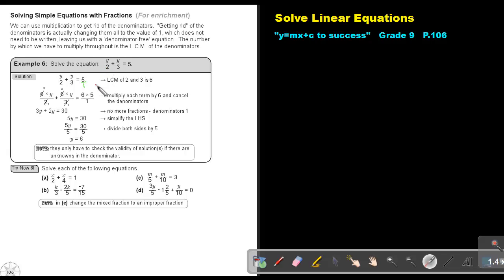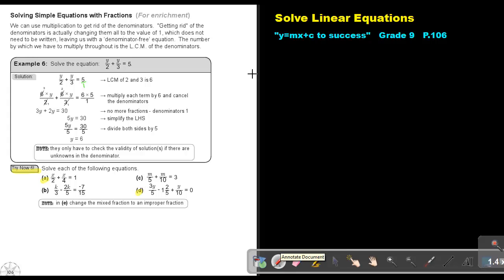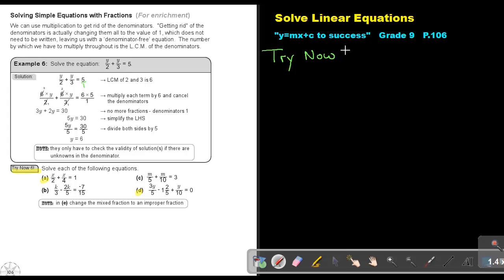I want you to do the following. Try number 6, number A as well as number D. You can stop the video and as soon as you are finished, you can continue with the video. So try now 6, number A.